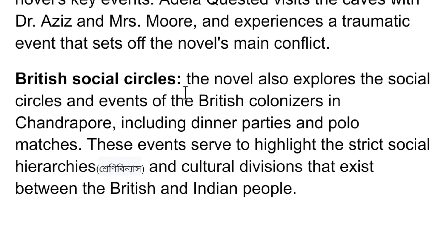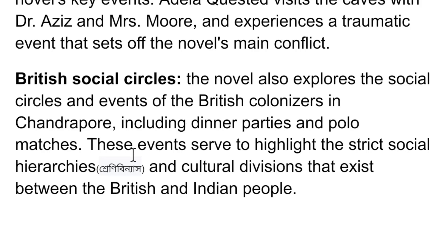The novel also explores the British social circles and events of British colonizers in Chandrapur, including dinner parties and polo matches. These events serve to highlight the strict social hierarchies and cultural divisions that exist between the British and Indian people.